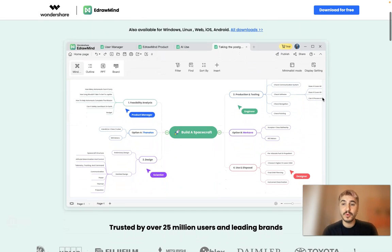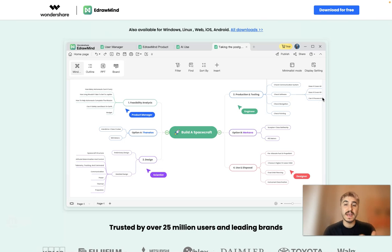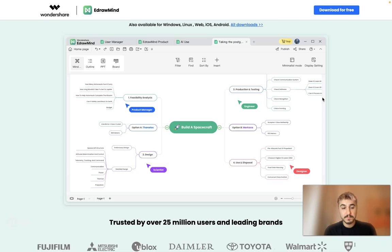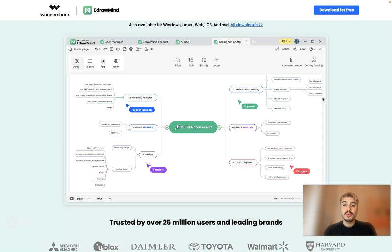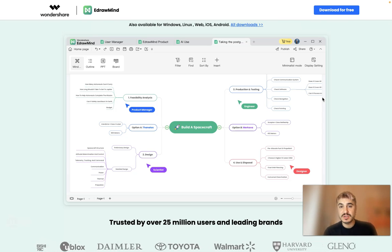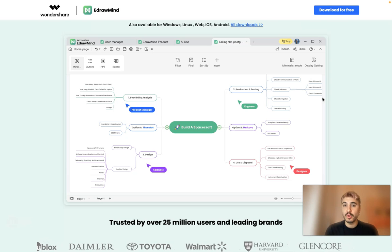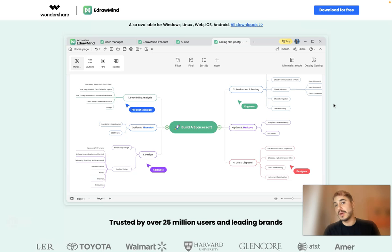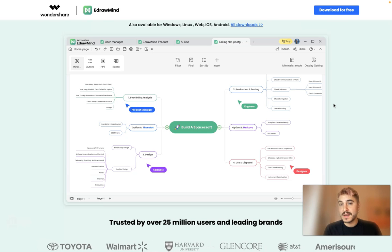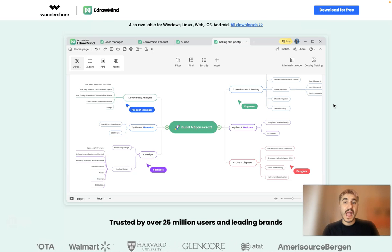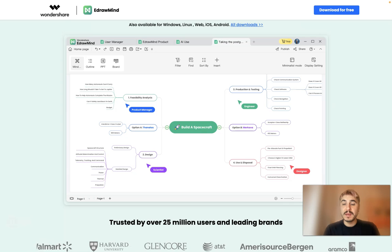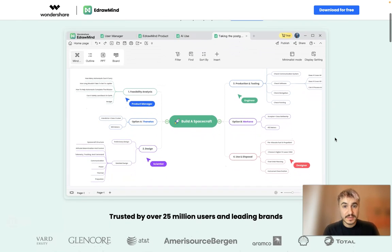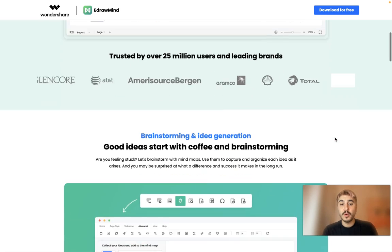Any important idea that you want to convey and show to people — whether this is a brainstorming session, you want to show a presentation to your team or management, or you study at a university or school and want to be specific and impress the audience — this is the right way for you.